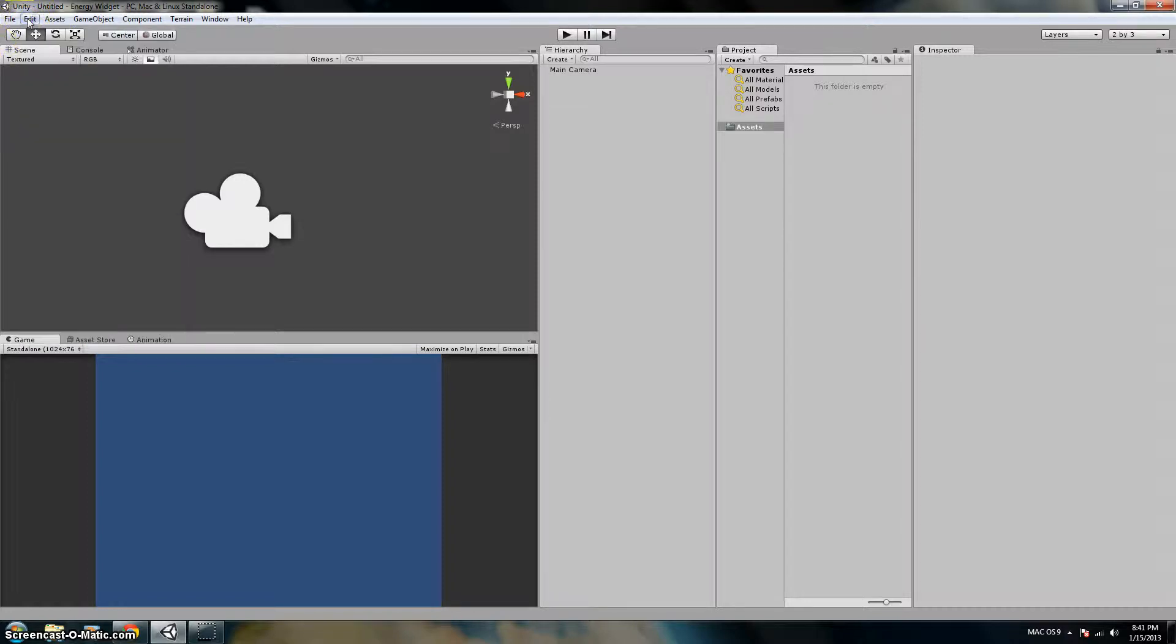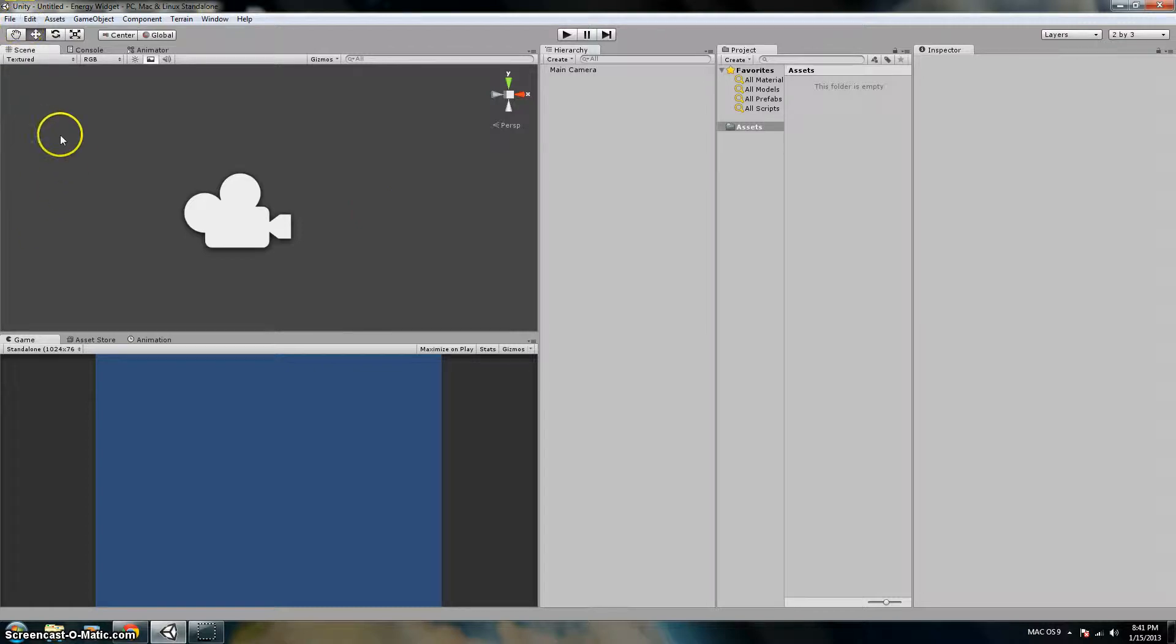If you were using a Macintosh, then you would go to Unity and then Preferences.